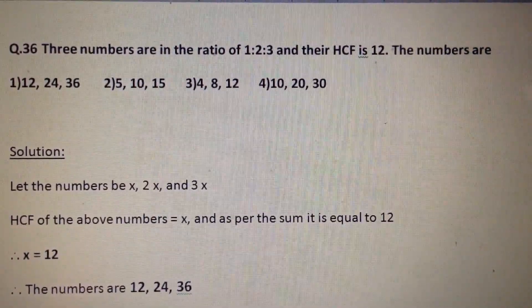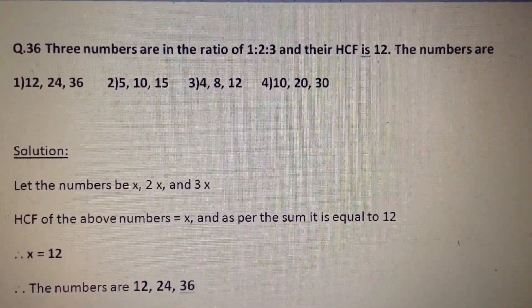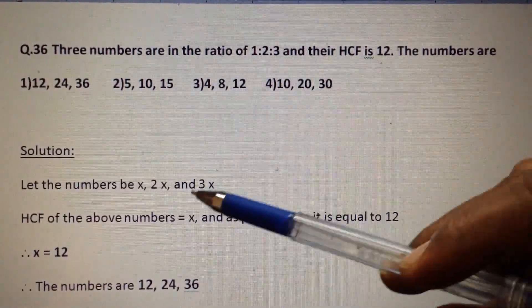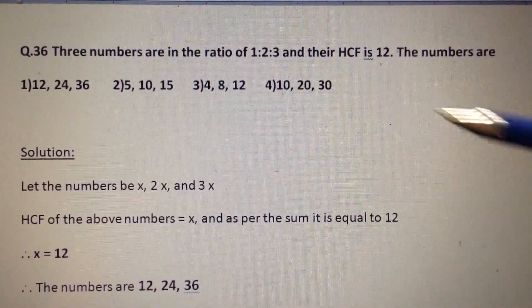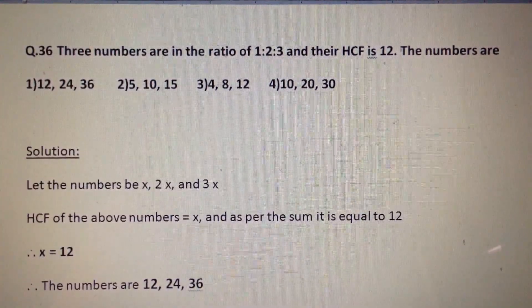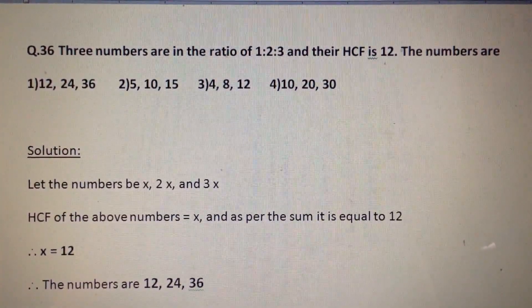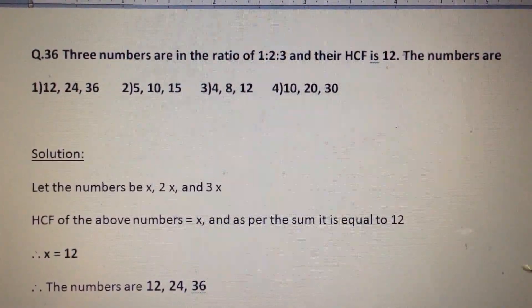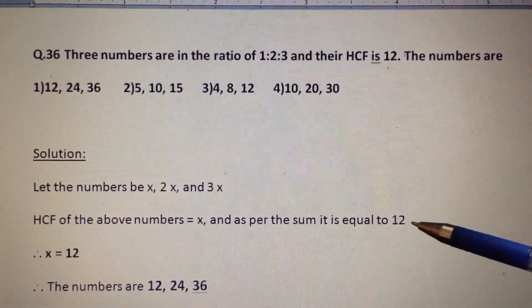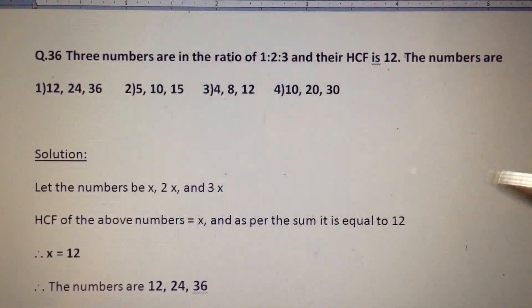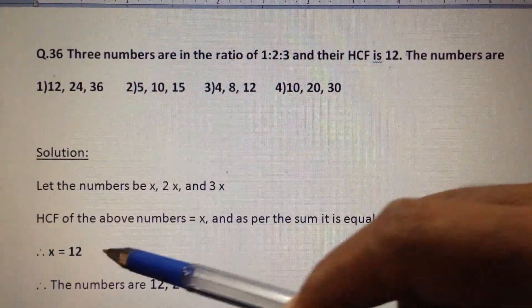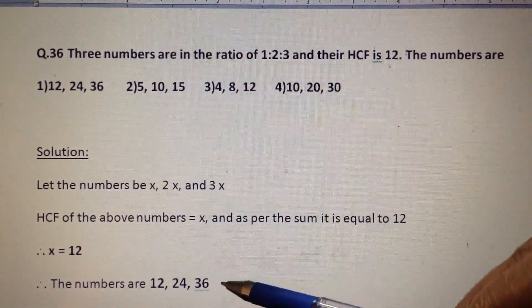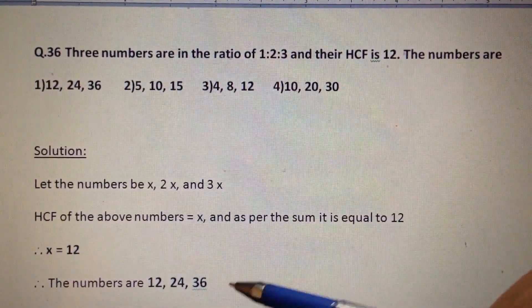Let us assume that the numbers are x, 2x, and 3x. There is no other number common than x, so the HCF of the numbers is x. As per the question, HCF is equal to 12, so x is equal to 12. Therefore the numbers are 12, 24, and 36. The answer is option number 1.